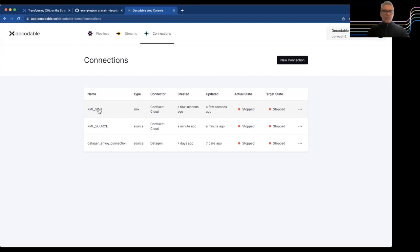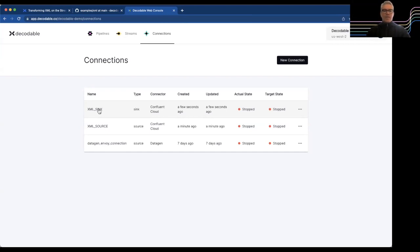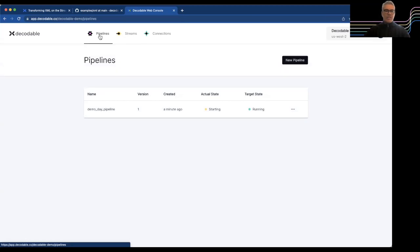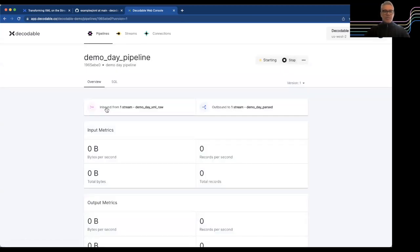You could also have the opportunity to change it to whatever, transform it, not just from one format, XML to JSON. You could use Avro as well. You could even transform, change, do some aggregations and enrichment.